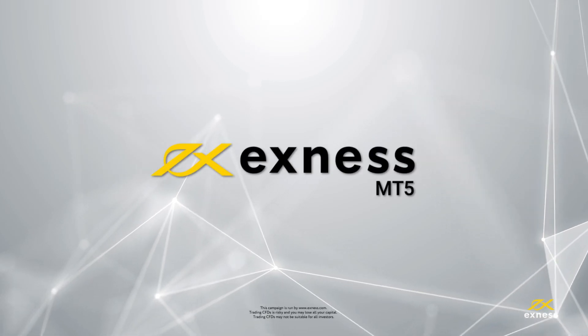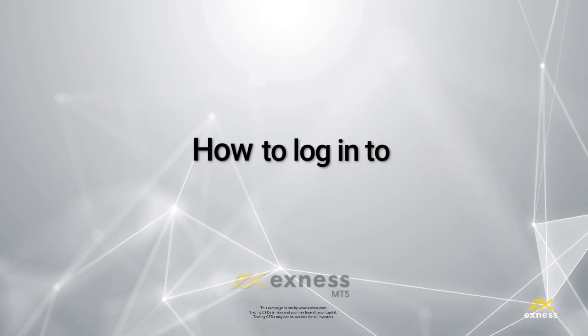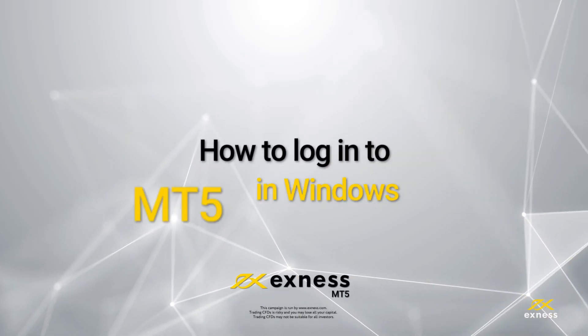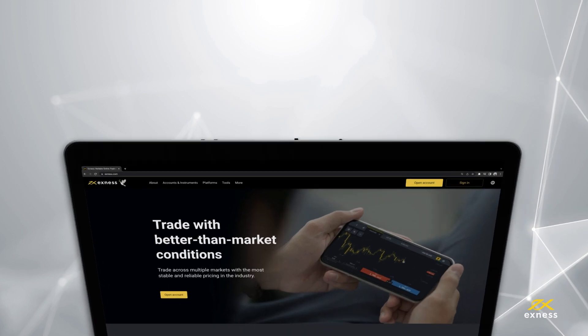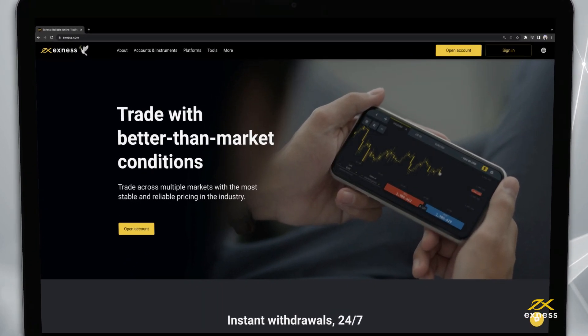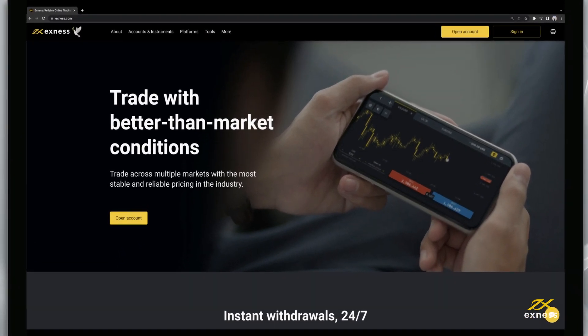Welcome to another Exynes tutorial video. Today we will show you how to login to the MetaTrader 5 trading terminal with your Exynes trading account.